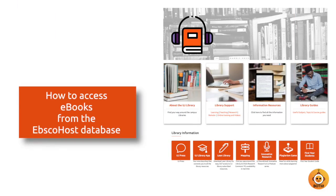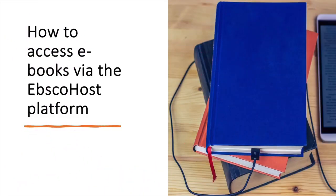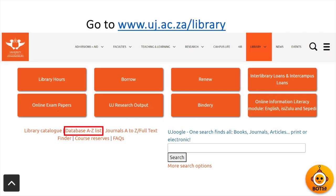Hello there, welcome to this video on how to access eBooks from the EBSCOhost database. I'm going to walk you through the simple steps to discover and enjoy a world of knowledge right from the comfort of your own device. First, open your preferred web browser and navigate to the UJ library website.